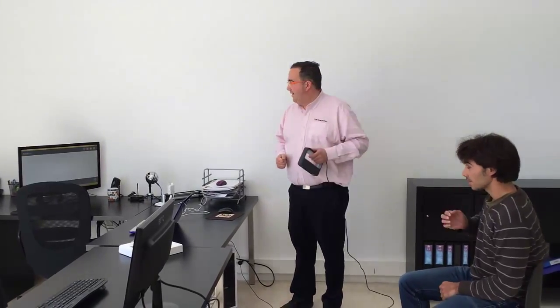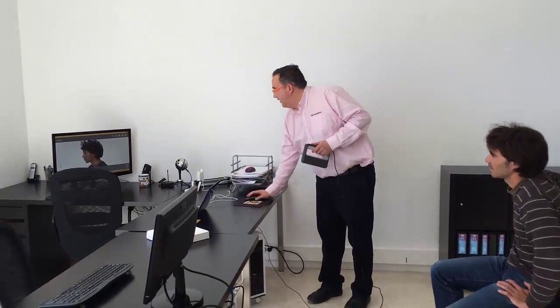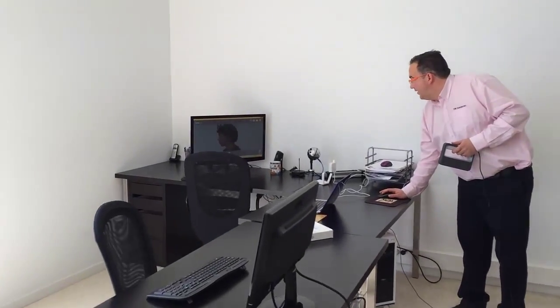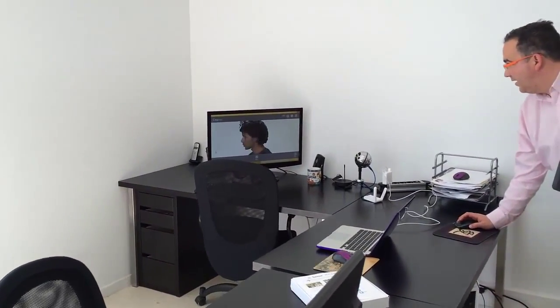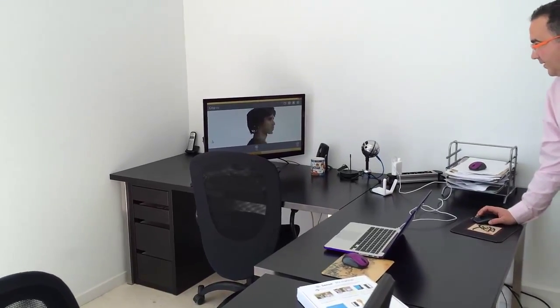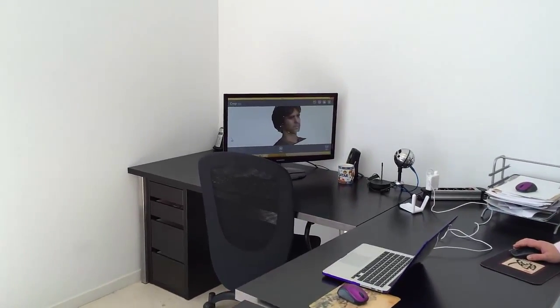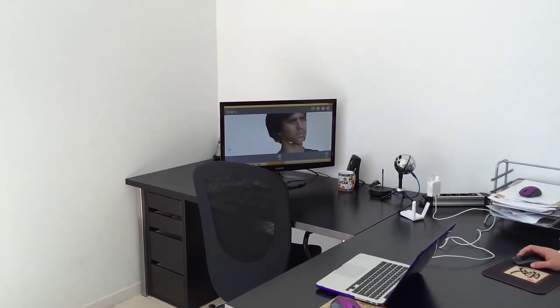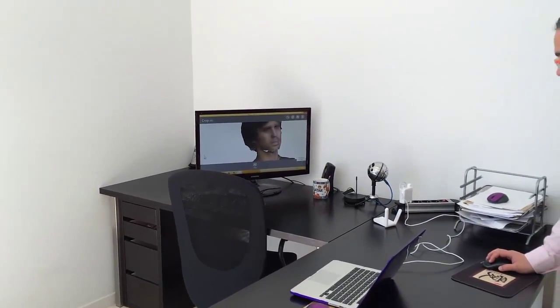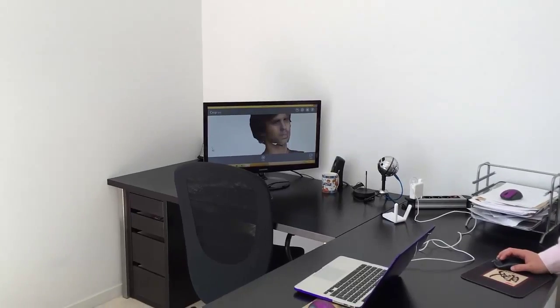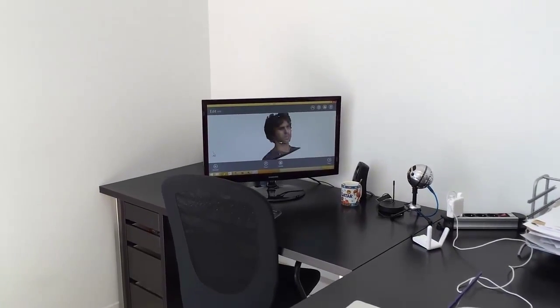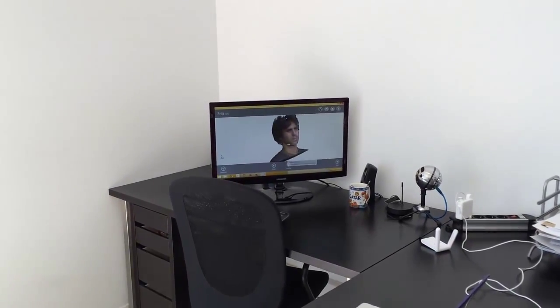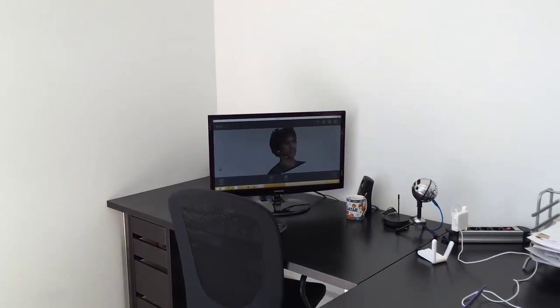Of course this is a fast scan, we need to probably take more time, but here we have our model. As you can see we have some holes, we can solidify.